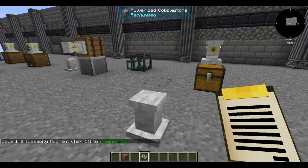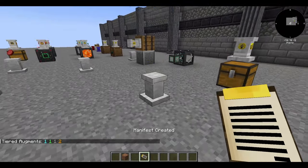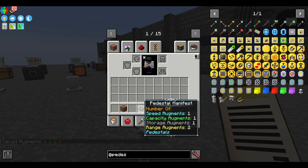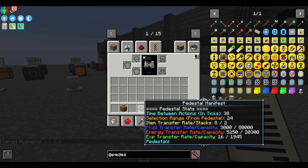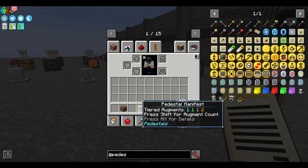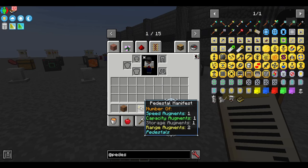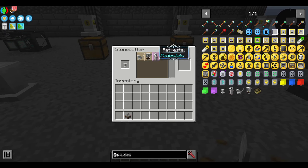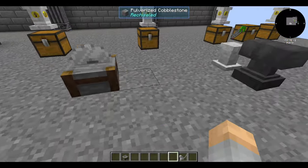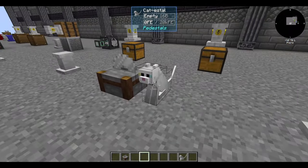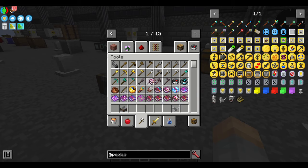A pedestal manifest is a way to determine the stats of a given pedestal — it tells you about the augments you have installed and what it's capable of transferring. Shift-right-click a pedestal with it in hand to get that information. Also, you can put a pedestal through the stonecutter to get different designs; there are three alternate designs available, and items render in a different location on each.